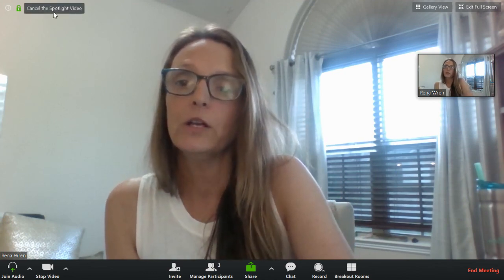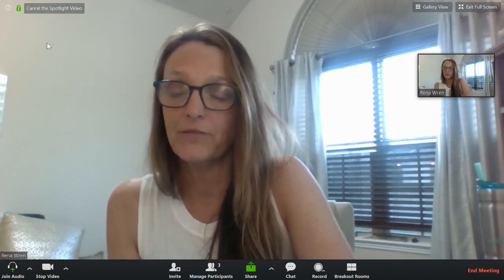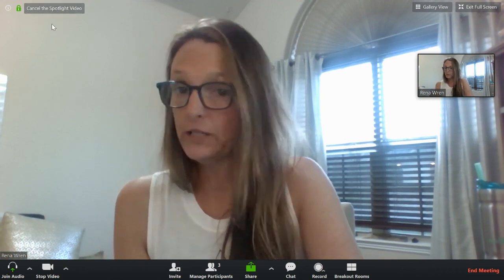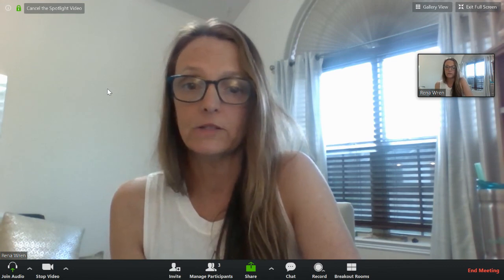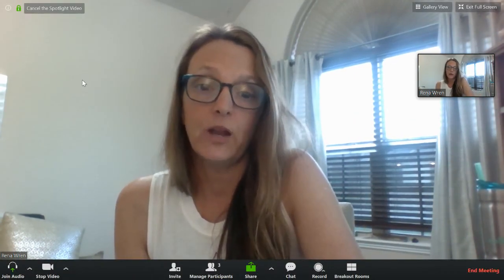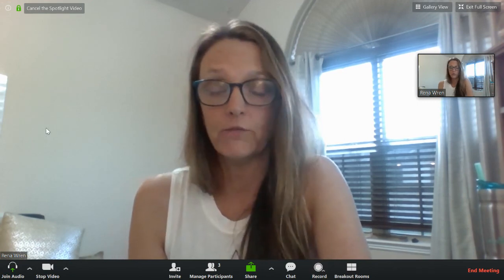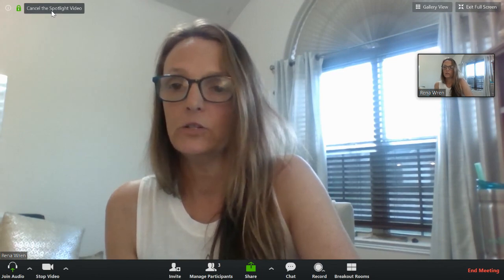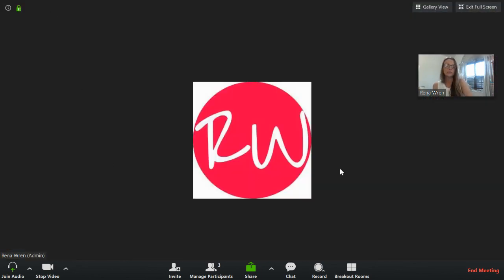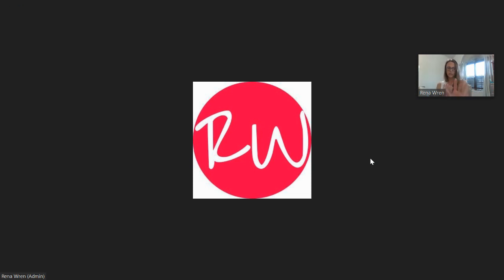Up here you'll see it says 'cancel the spotlight video.' I'm only going to do that to show you how — if you were doing a recording you want to share later, you'd stop recording first. So cancel spotlight, and that just goes back to active speaker. Now if someone else speaks up, they're going to take over the screen as they're speaking and it will go back and forth.